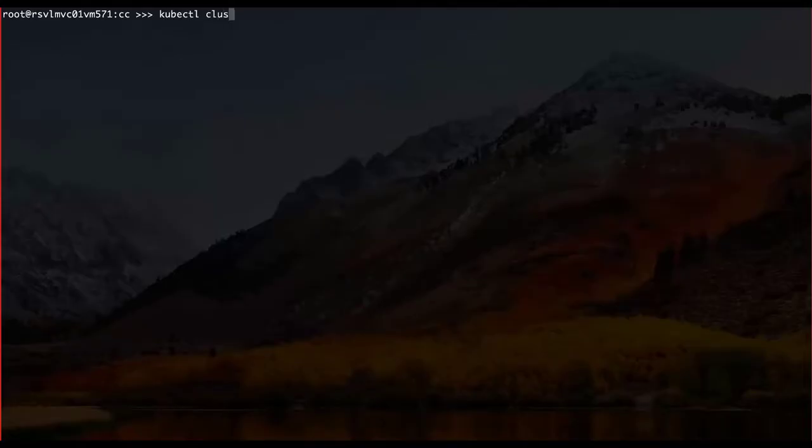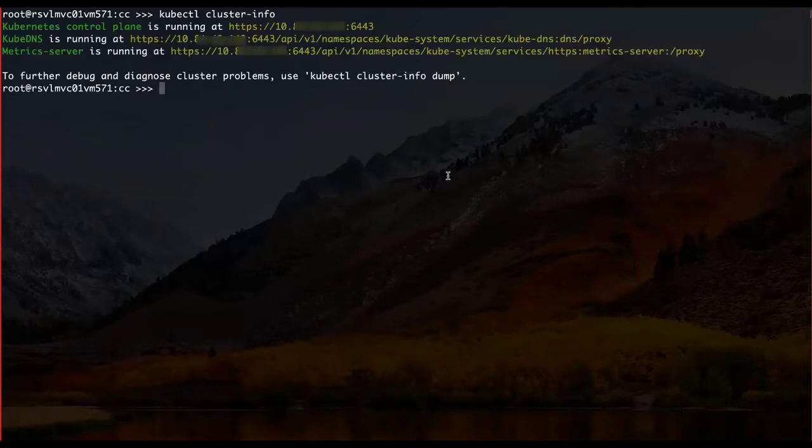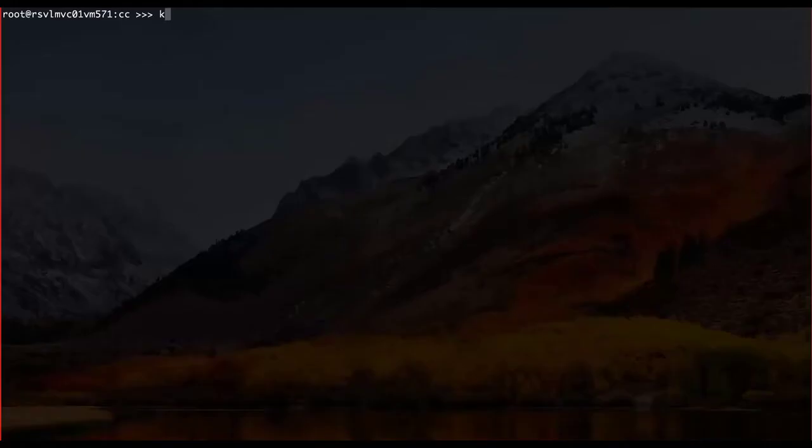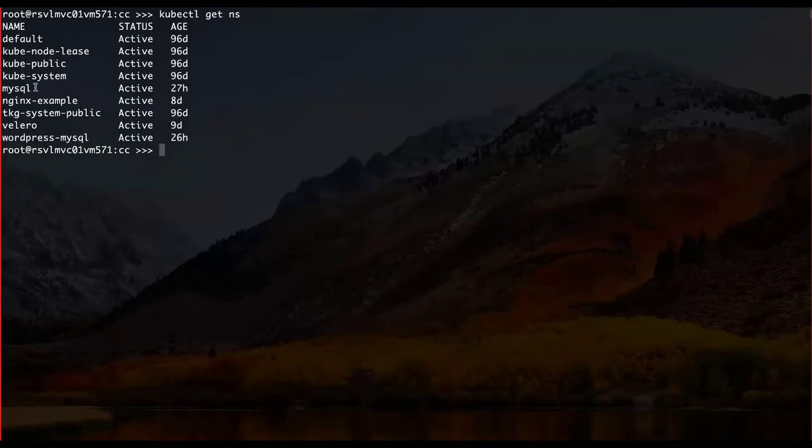I'm going to log on to the kubectl using kubectl to the cluster, go into the namespace for the application called MySQL, and validate that MySQL was already running.